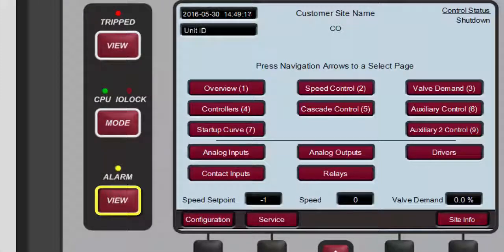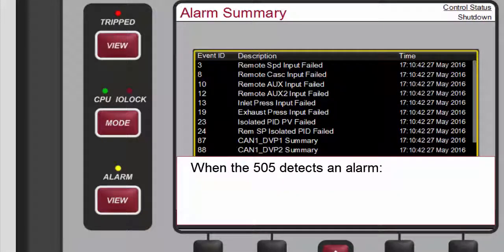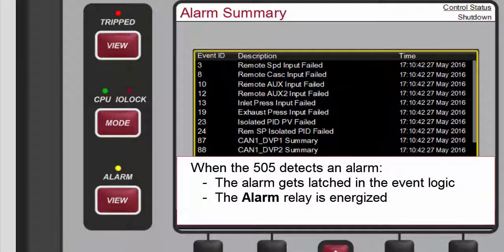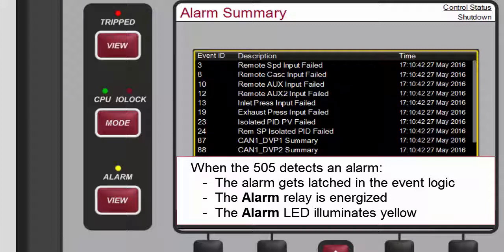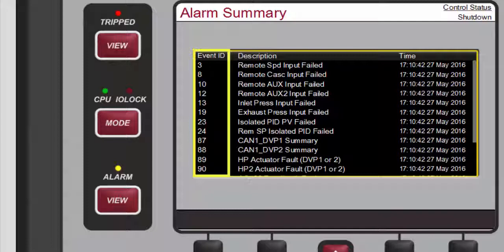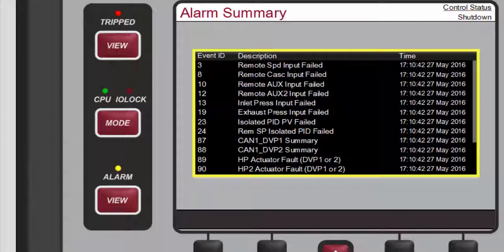Pressing View below the Alarm LED will take you to the alarm summary screen on the LCD display. When an alarm is detected, it gets latched in the event logic, the alarm relay is energized, and the Alarm LED illuminates yellow. The cause of the event will be indicated with an event ID, description, and time and date stamp.